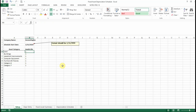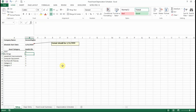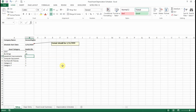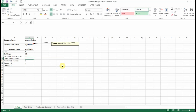Since land is not depreciable, I'm going to put a zero for land for the useful life. The useful life — whatever your company policy is or whatever you think the asset category should have — you're going to put that in here. For buildings I'm going to put in 25 years, leasehold improvements 15 years, computer equipment five years, and furniture and fixtures seven years.